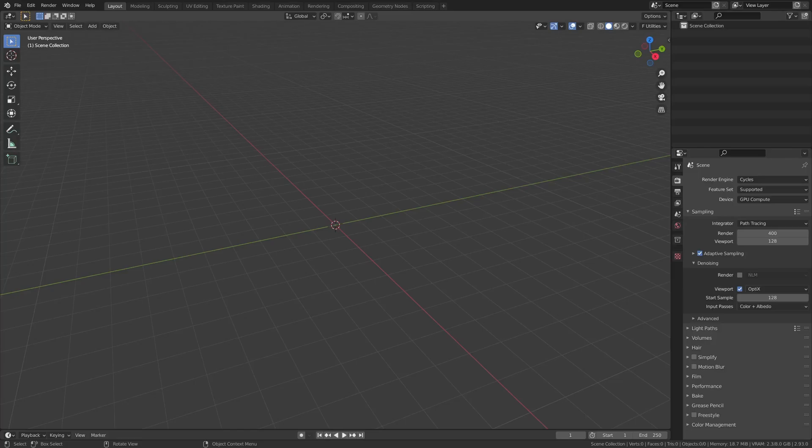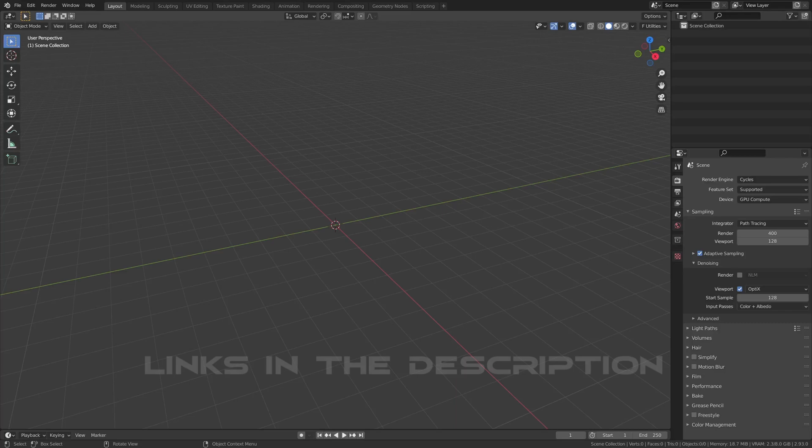Hi everyone, today we are going to make a sci-fi console using Fluent which is an add-on for Blender.